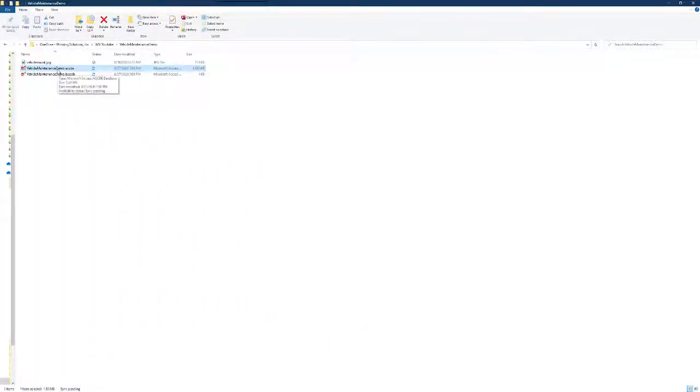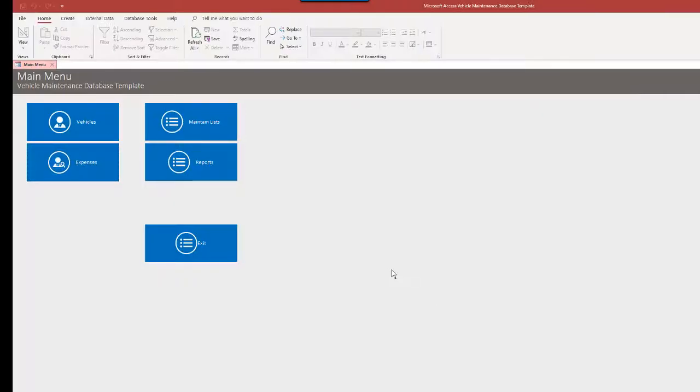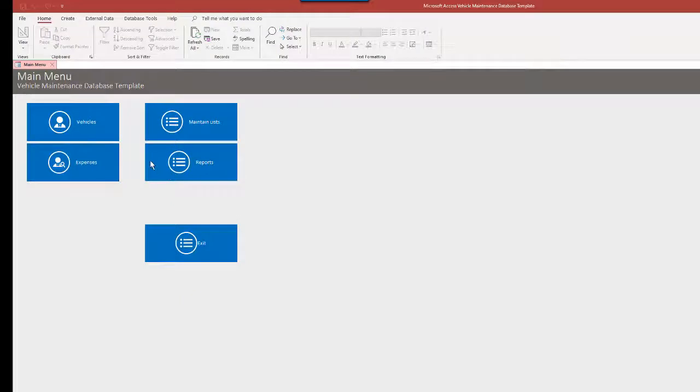I've already unzipped the file so I'm going to go ahead and open. And here we see the main menu. So we have vehicles, expenses, reports, maintain lists.